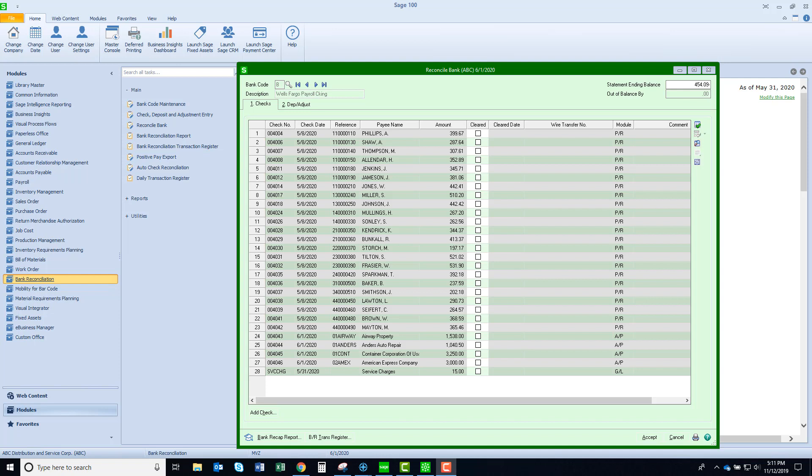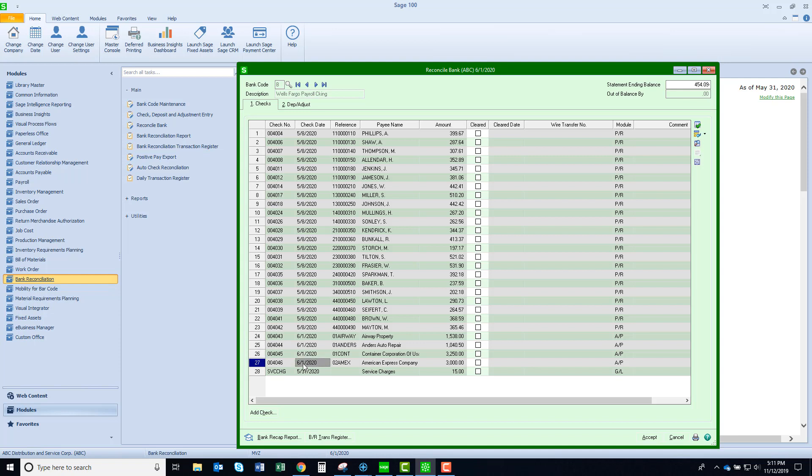To start, let's look at the bank code where we're going to import the file for the cleared checks. Look down near the bottom of the list and we'll see that there are four checks dated 6-1.